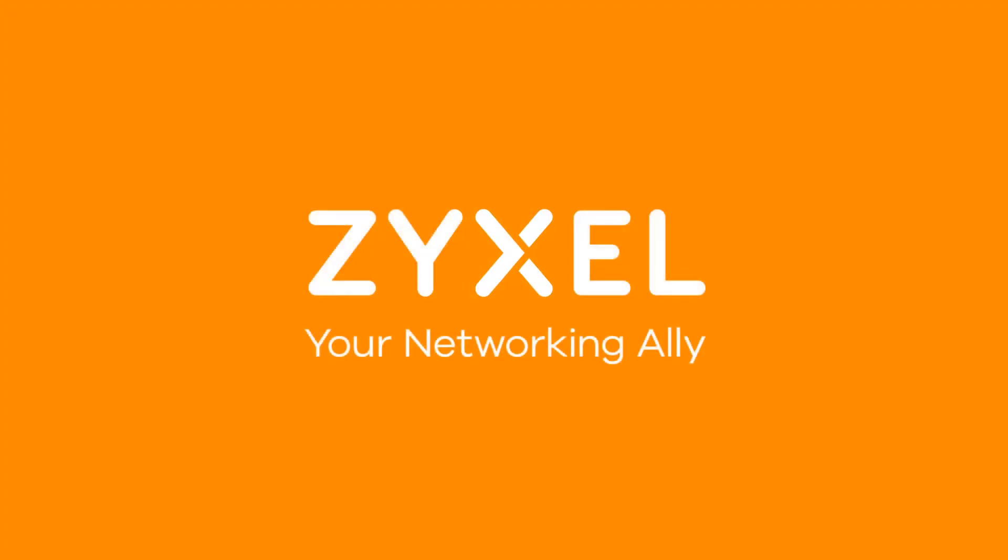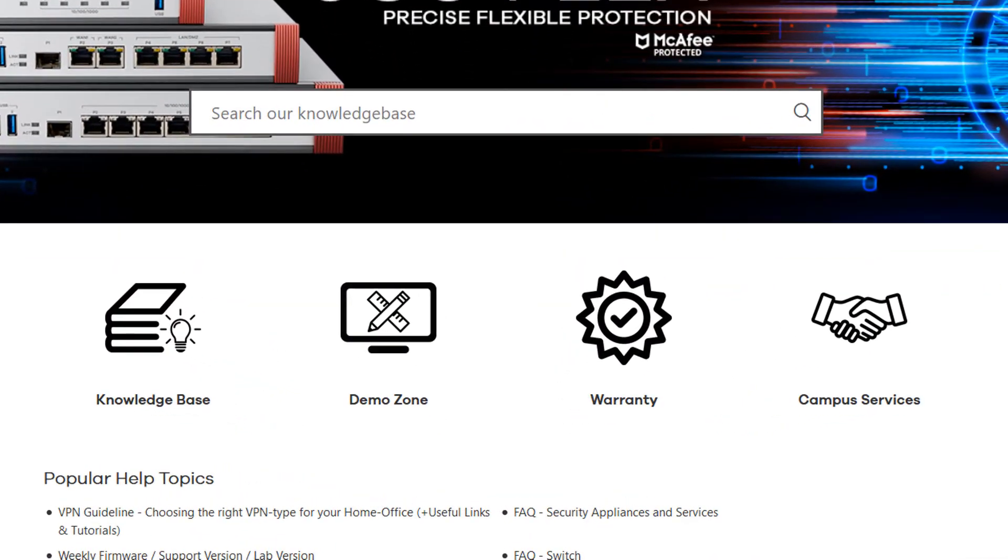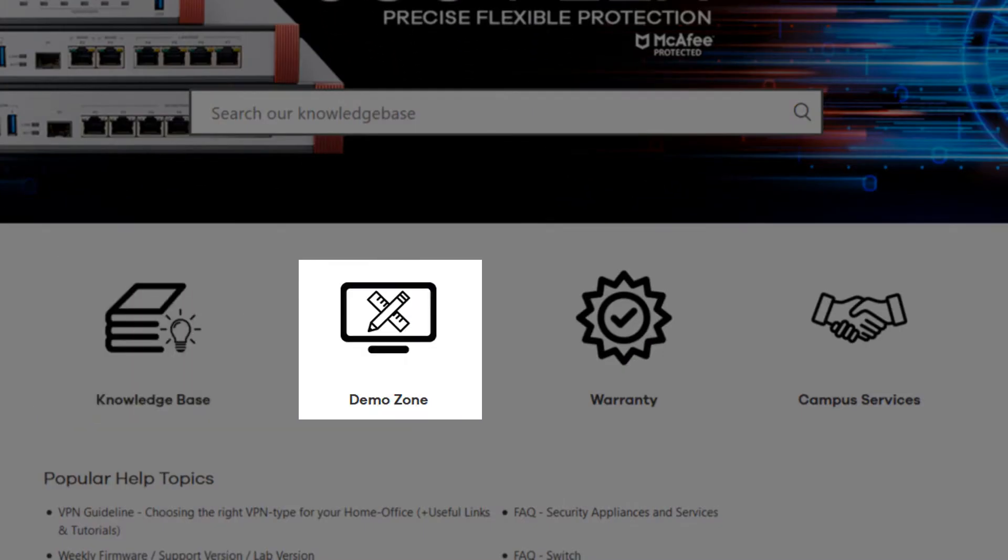Welcome to Zyxel and welcome to our Support Service Portal, your single point of contact when it comes to technical support for our devices.